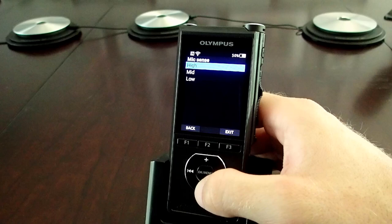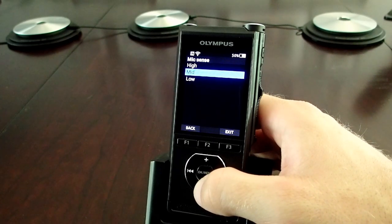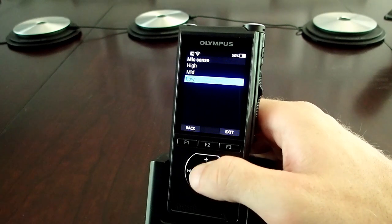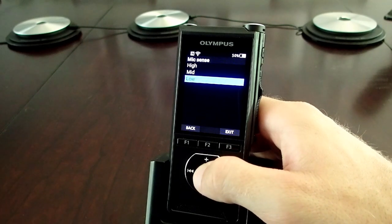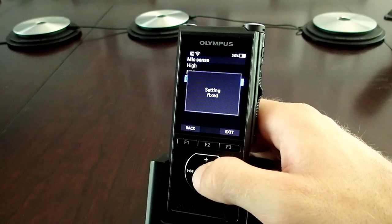These settings will change how sensitive the microphones are. On a High setting, the microphones are trying to capture as much noise as possible. On Mid, the microphones are capturing up to about 5 feet away. And on Low, it's designed specifically to pick up noise within roughly a foot of the microphone. That's why, for personal dictation, we recommend a Low Mic Sense, as this aids in reducing the amount of ambient noise the microphones will pick up.